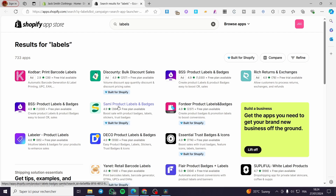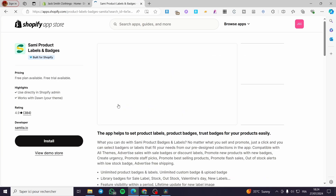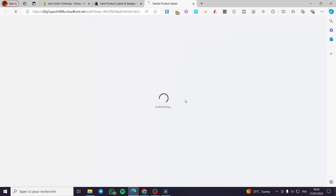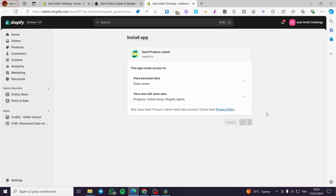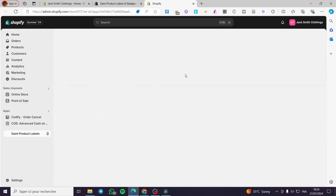Here we have Sammy Product Labels and Badges, Essential Trust Badges and Icons, and a lot of different options. I will go with Sammy because I have had a very good experience with it. So we are going to install it — grant the permission to access our store and click on install.